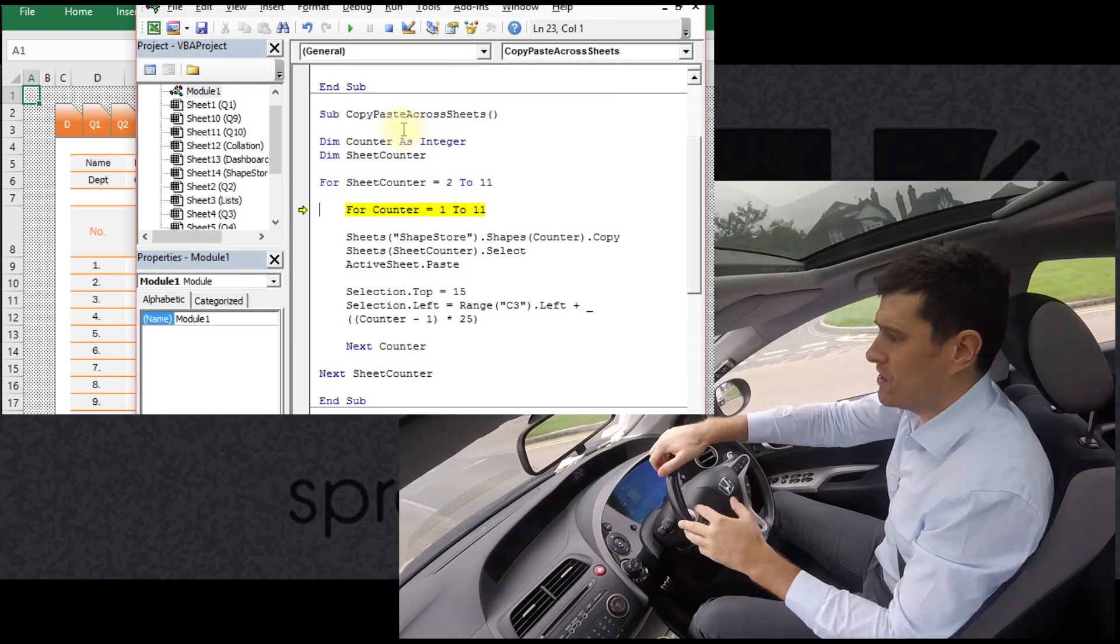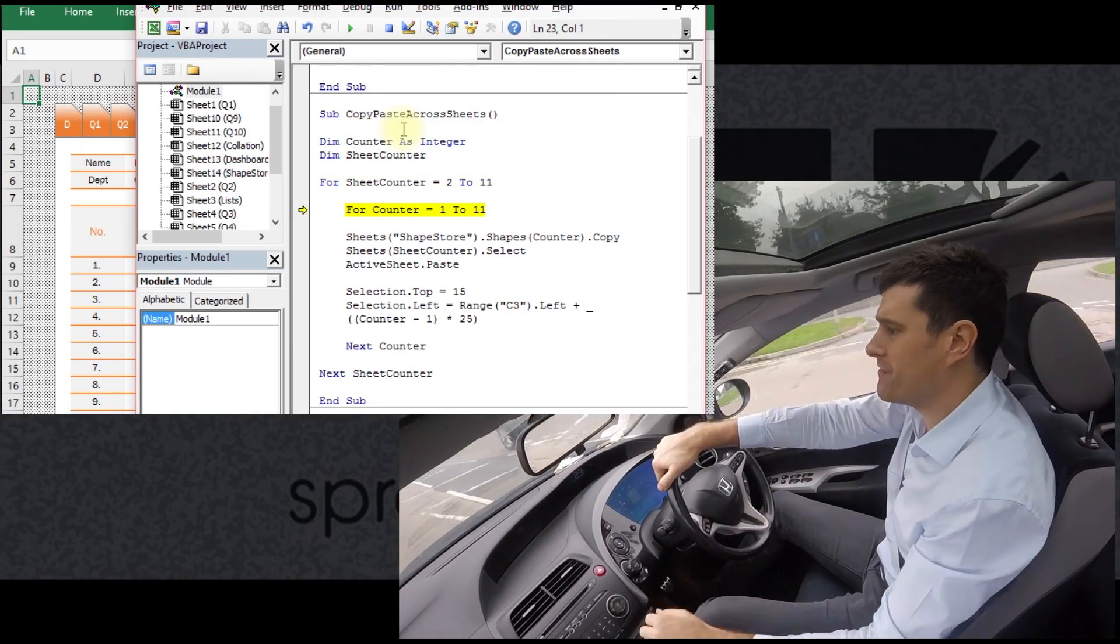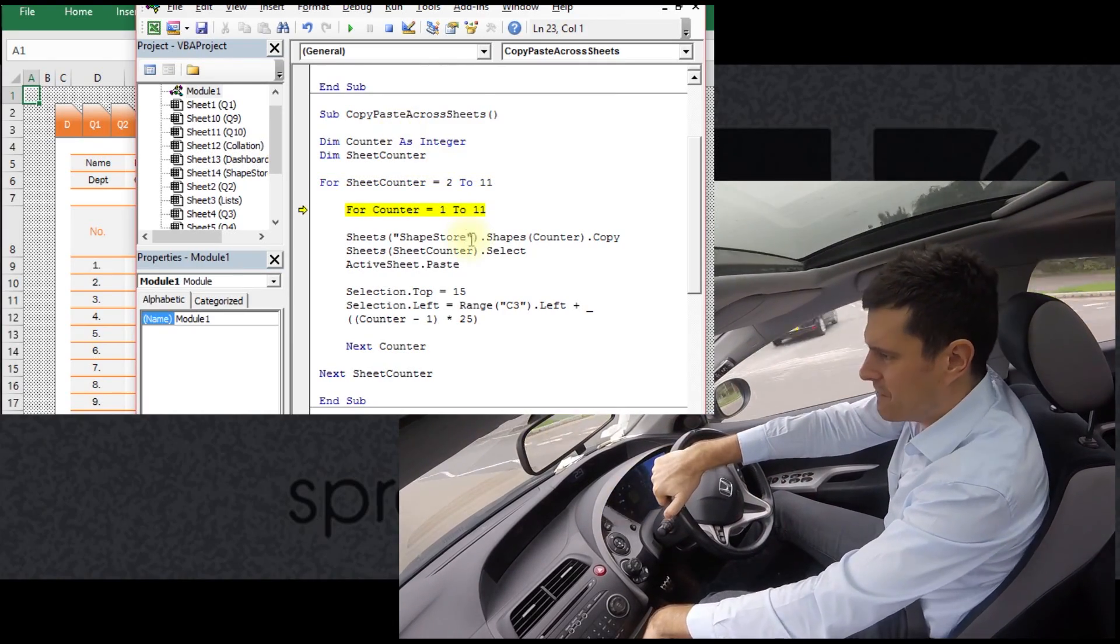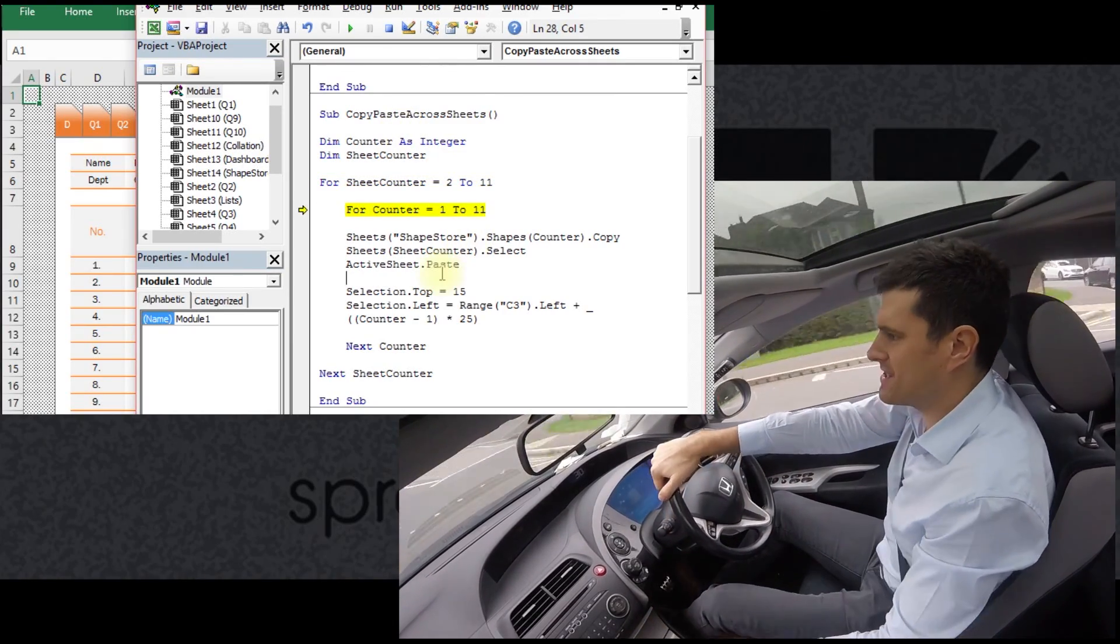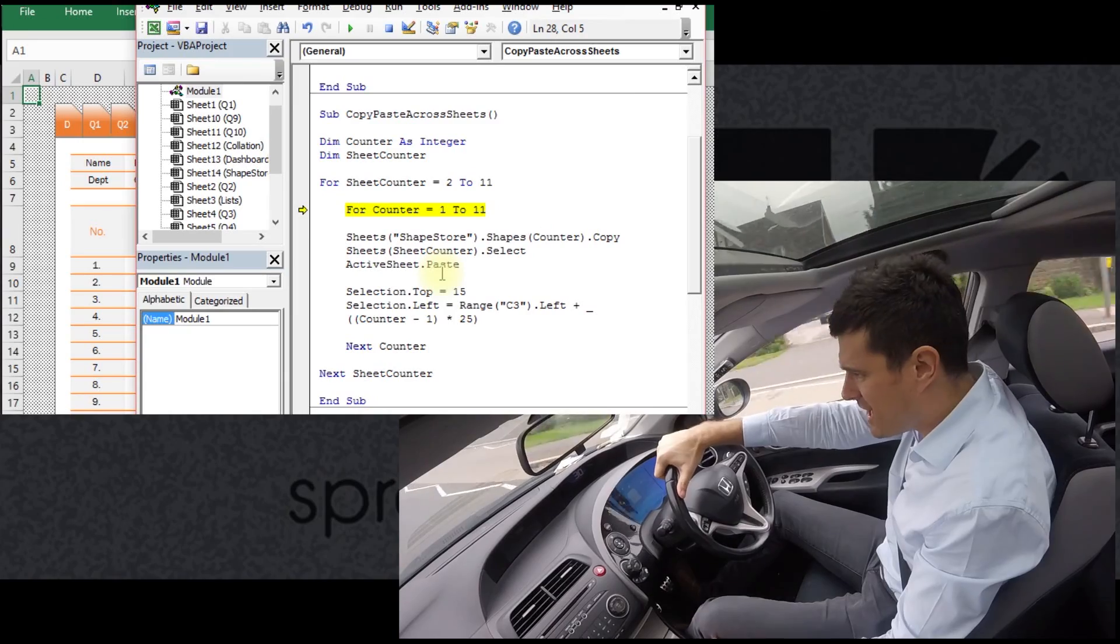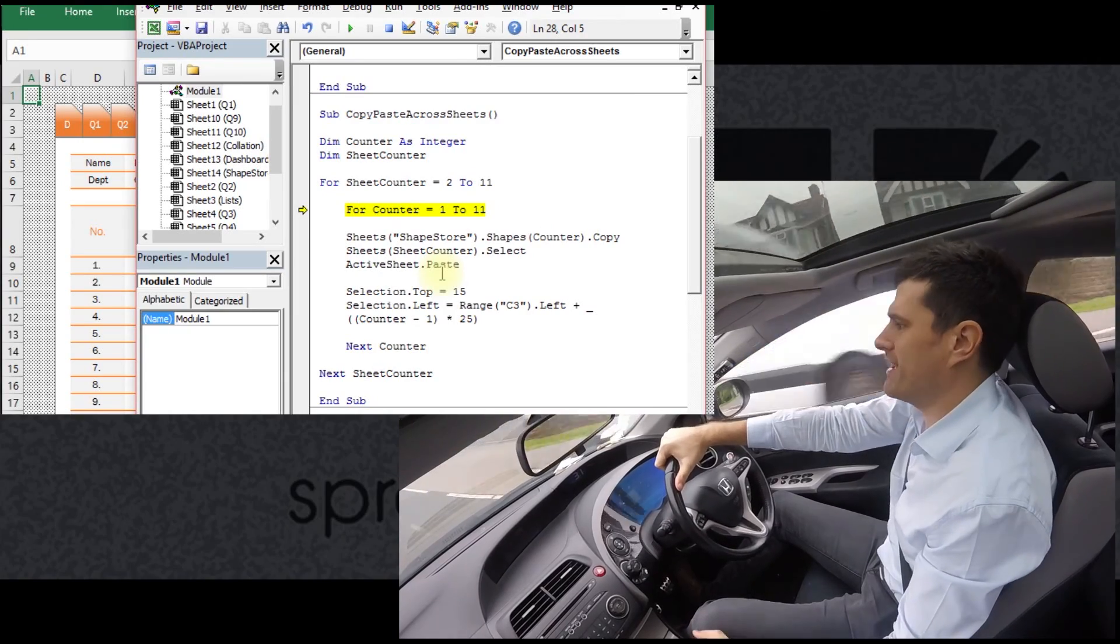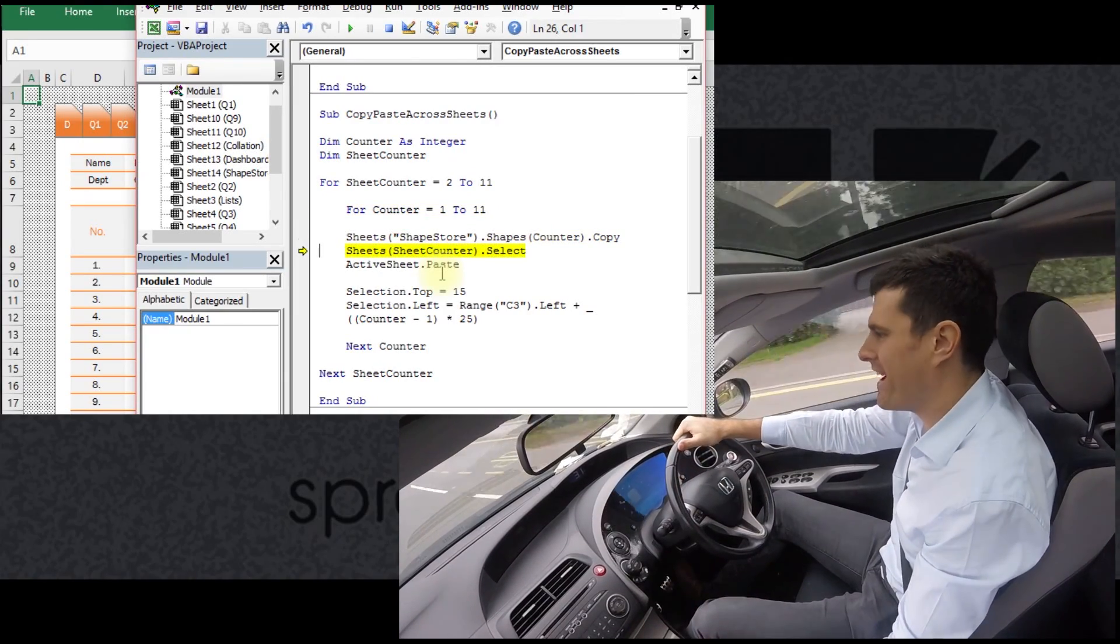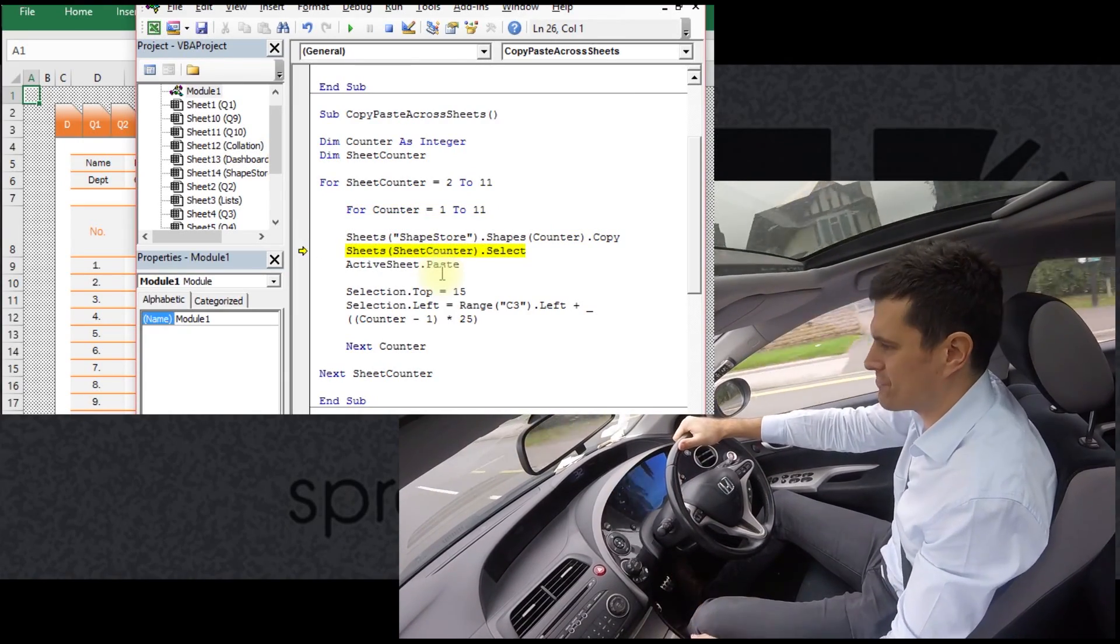Obviously you could do all of this manually, but I think if you had 10 sheets and 10 shapes for each sheet that's going to take you 20 minutes to half an hour and it's going to frustrate you.